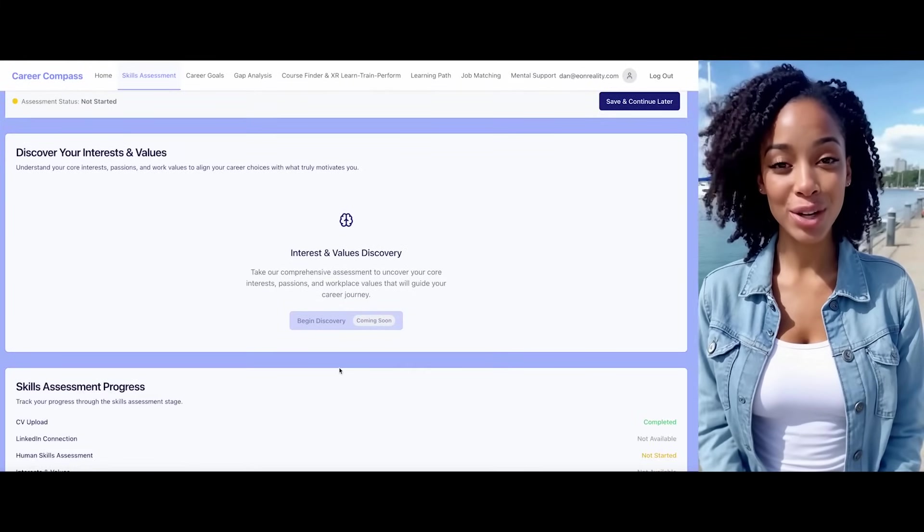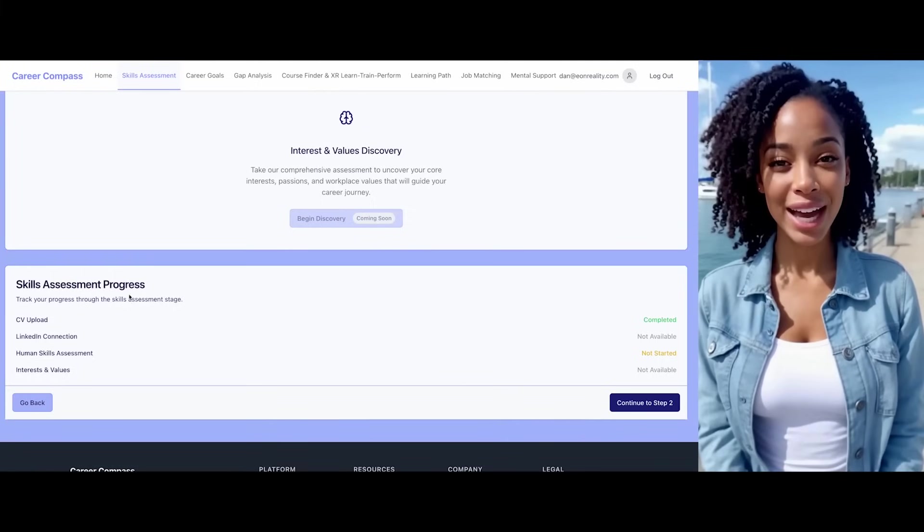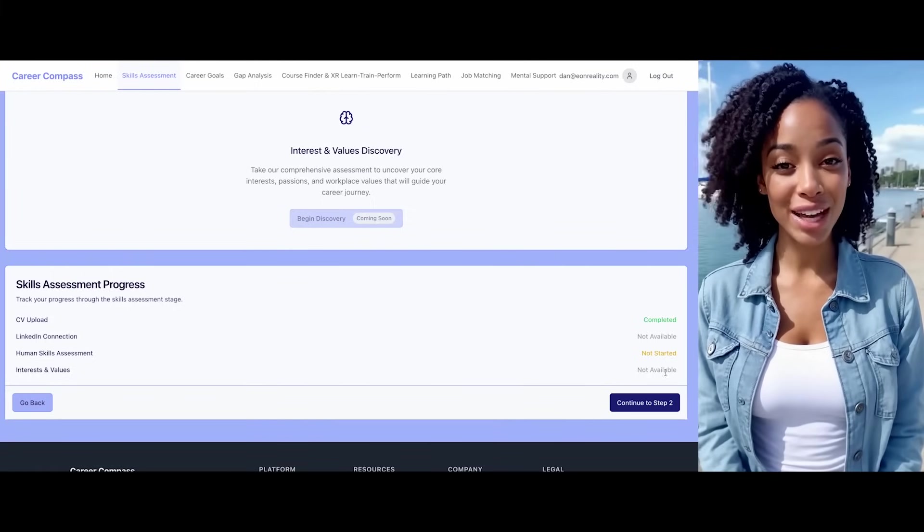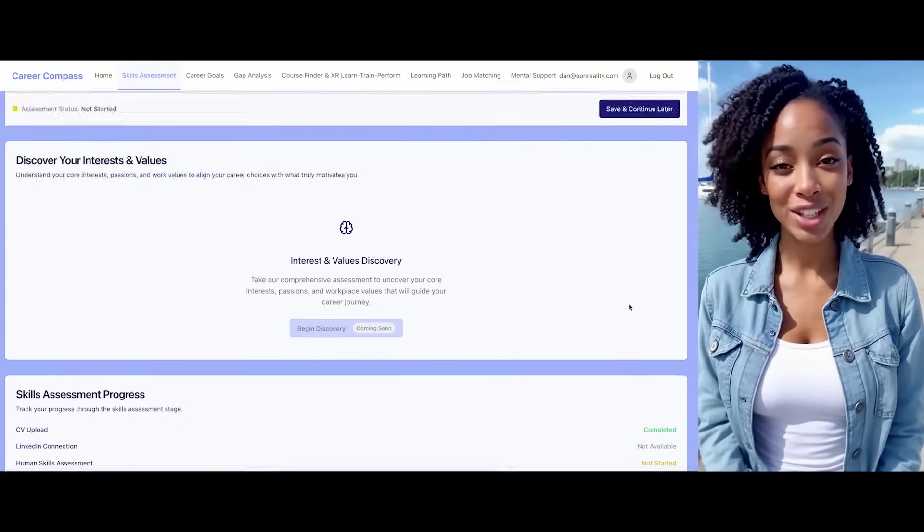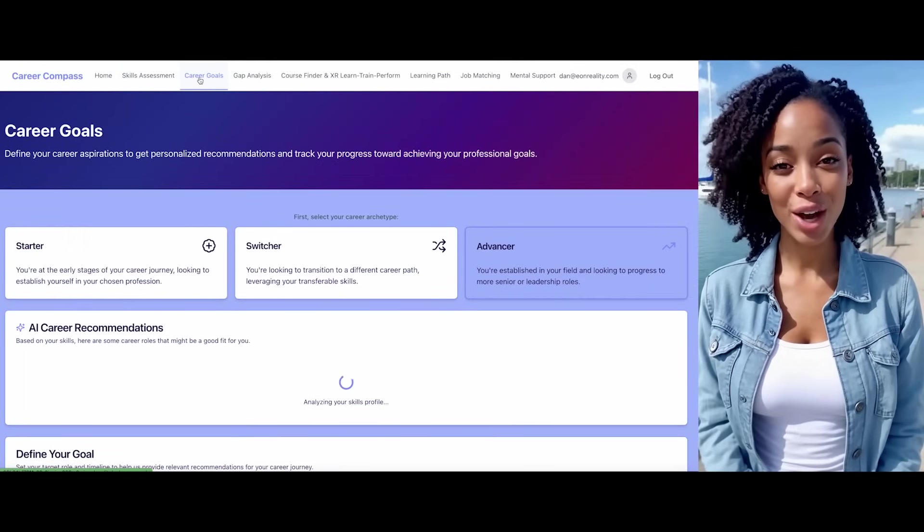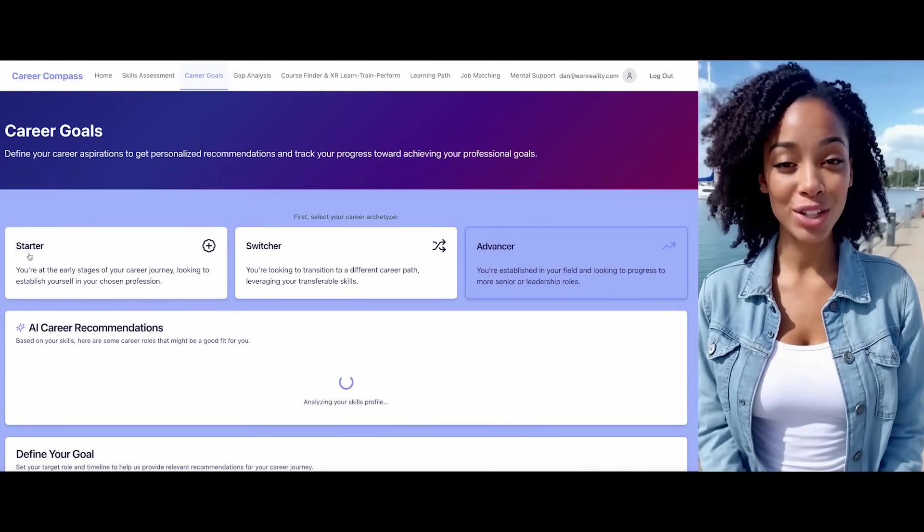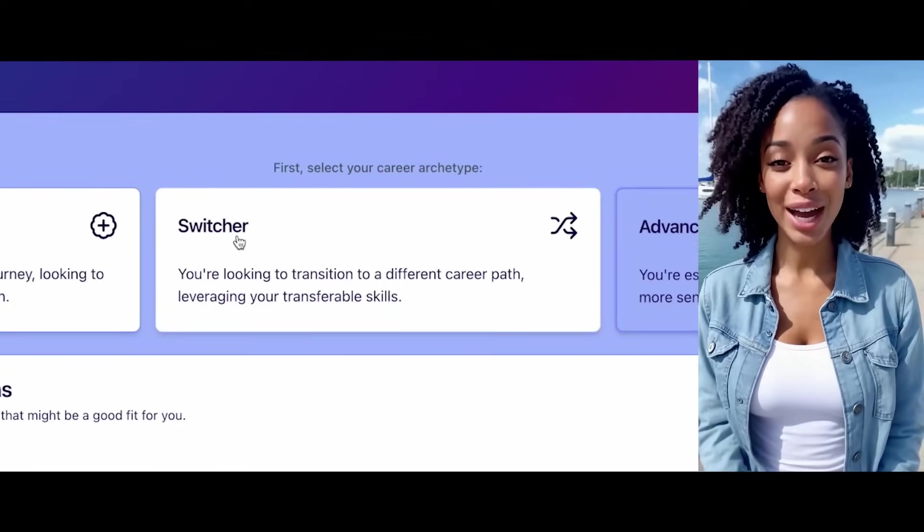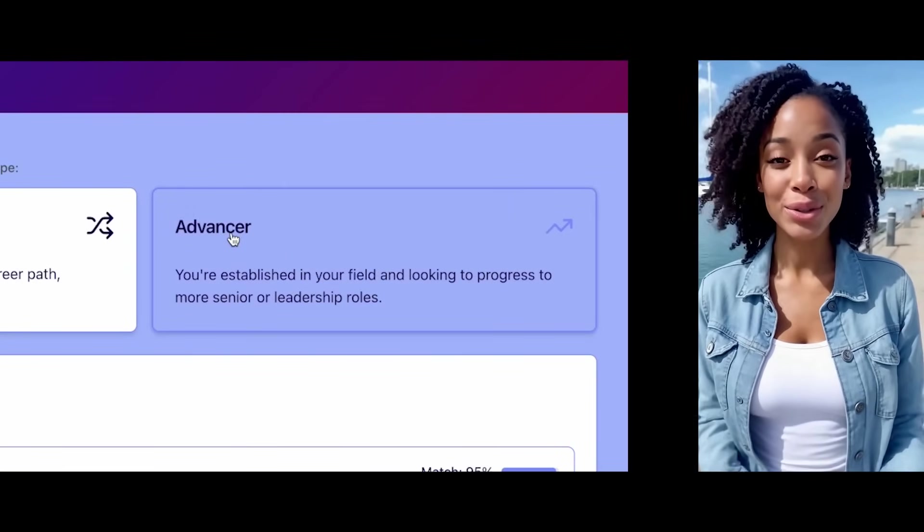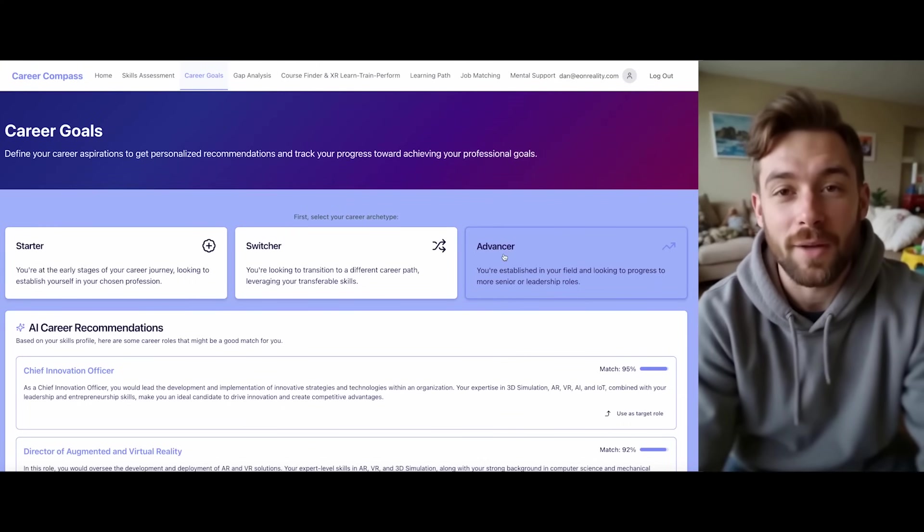We can explore your passions and workplace values together. I see we've completed the CV upload, and LinkedIn integration is available whenever you're ready. Now, let's move to step two, career goals. I have different career journey options for you. Career starter, career switcher, and career advancer. I'd like to advance my career.